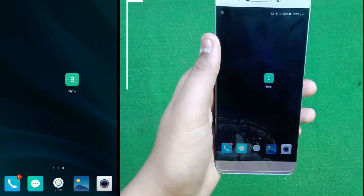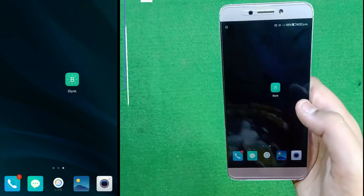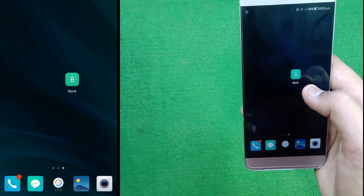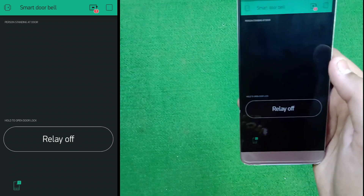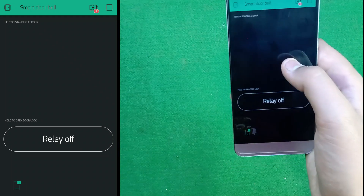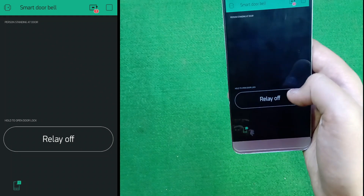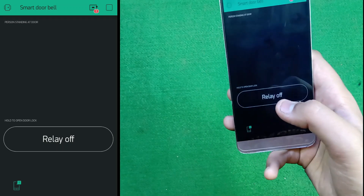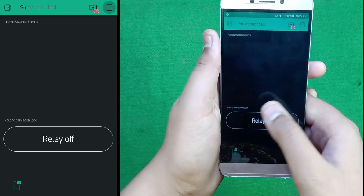Now friends, after uploading the code to our ESP32 cam, let's set up our Blynk application. Download the Blynk application from the Play Store, then open it. I already have one project set up in which I have an image gallery, one button for relay or lock, and a notification button for sending notifications to our mobile phone.